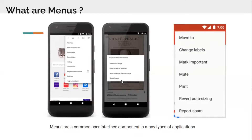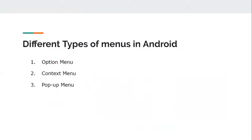We'll be seeing three different types of menu and also something known as an alert dialog box in today's class. We have the options menu, context menu, and popup menu. We'll see each of these and implement them in Android Studio.